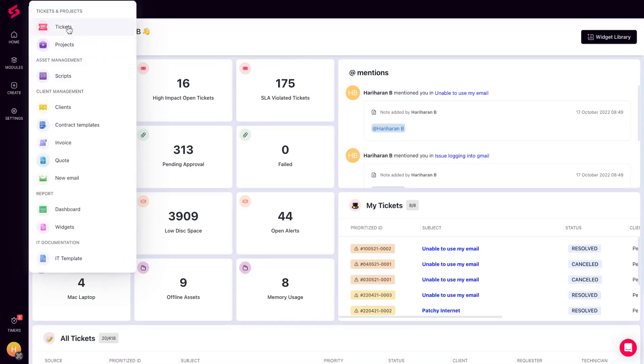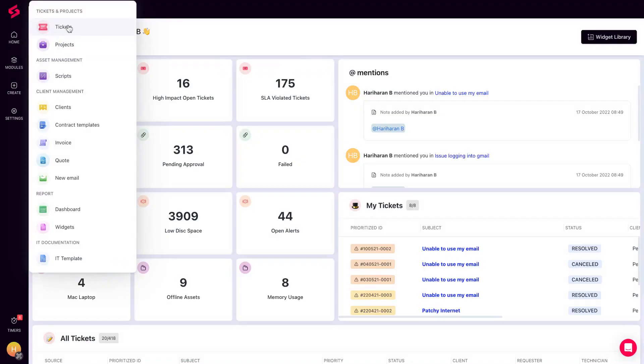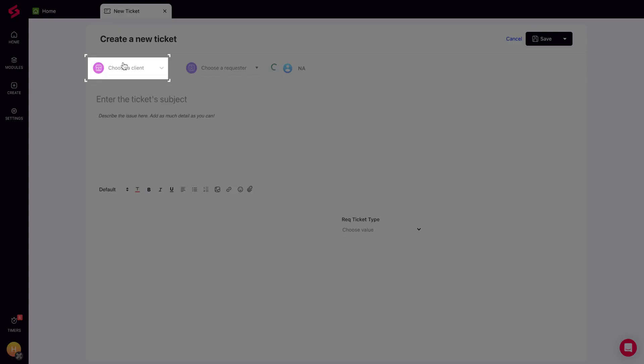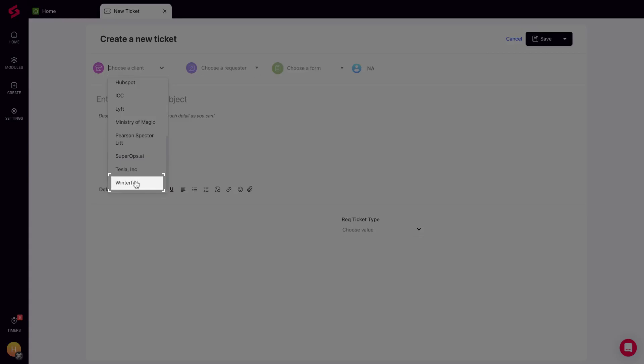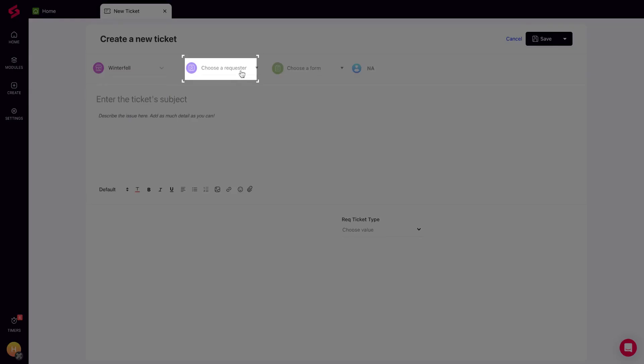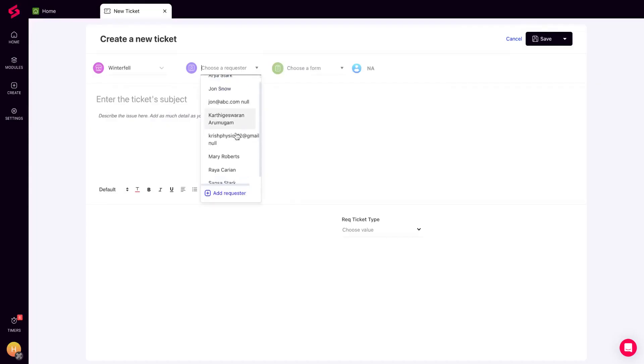You can create tickets on behalf of requesters from within the admin console in SuperOps. Once you have selected your client and requester.